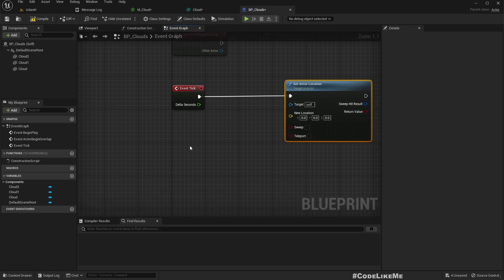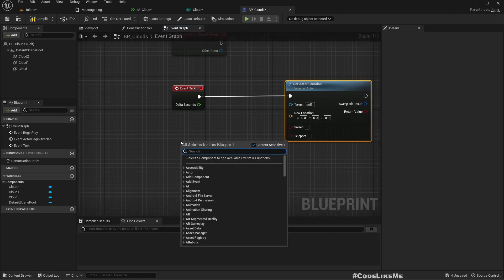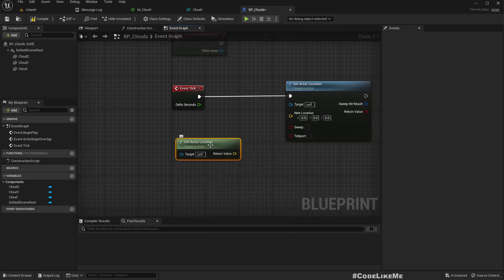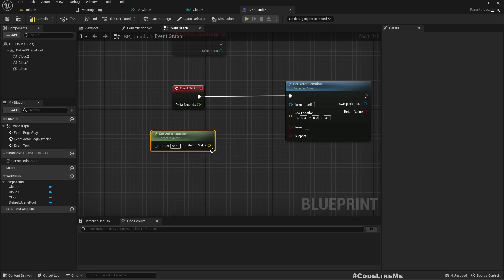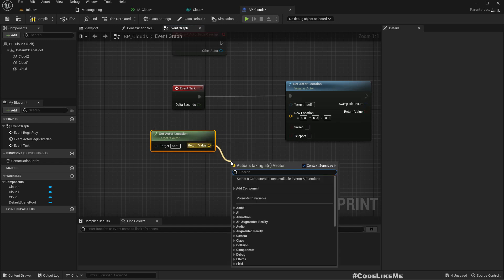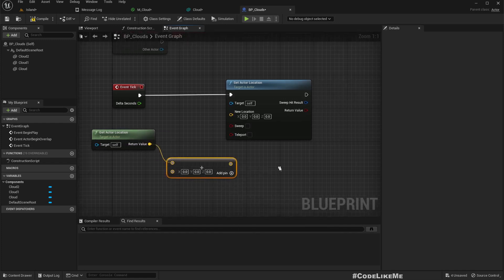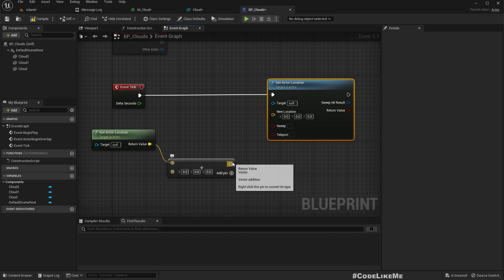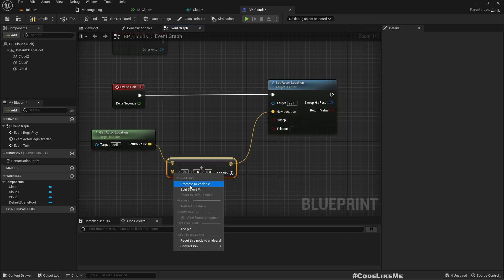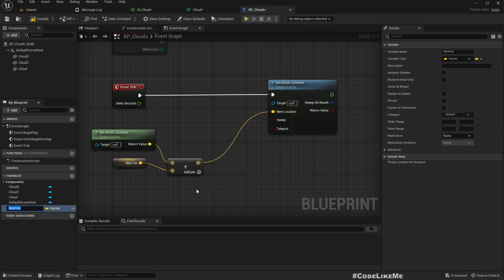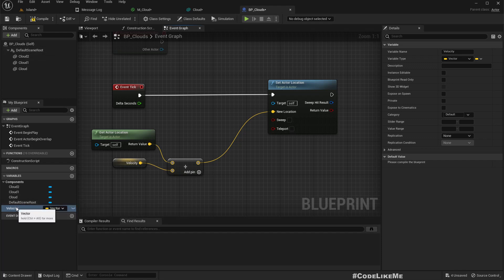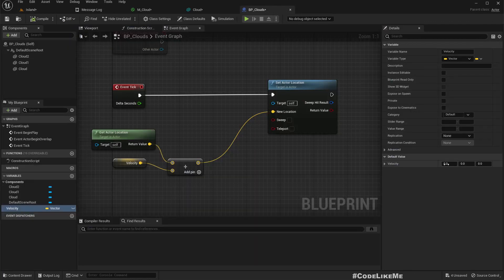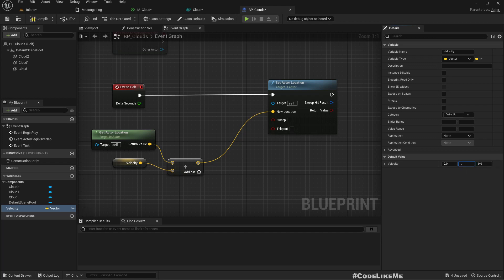Alright, now in the event graph we can move this. We just need to move it, so get that location and then we need to add something. I'll promote this to a variable, I'll call it velocity. I'll set Y to 1, maybe not that fast.